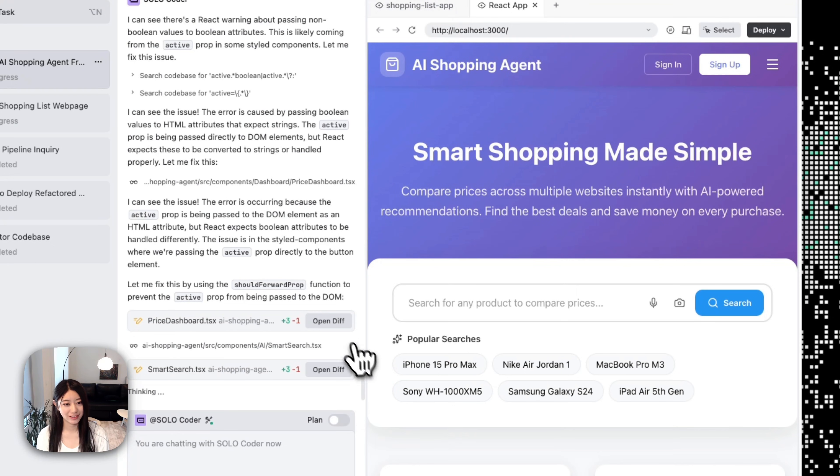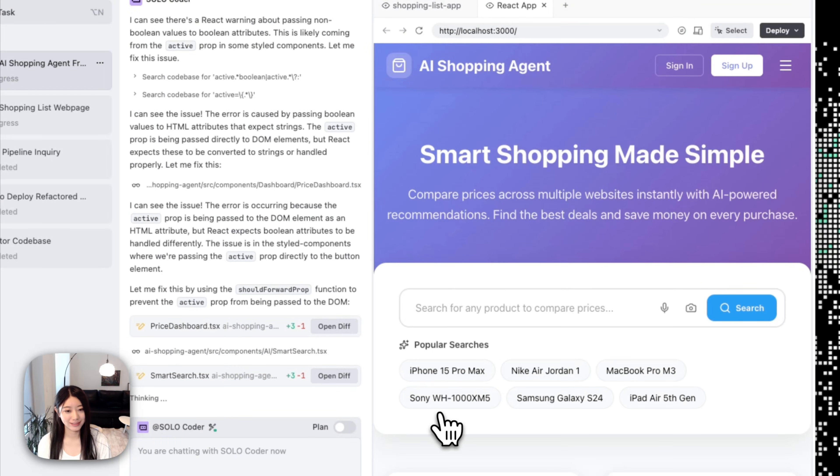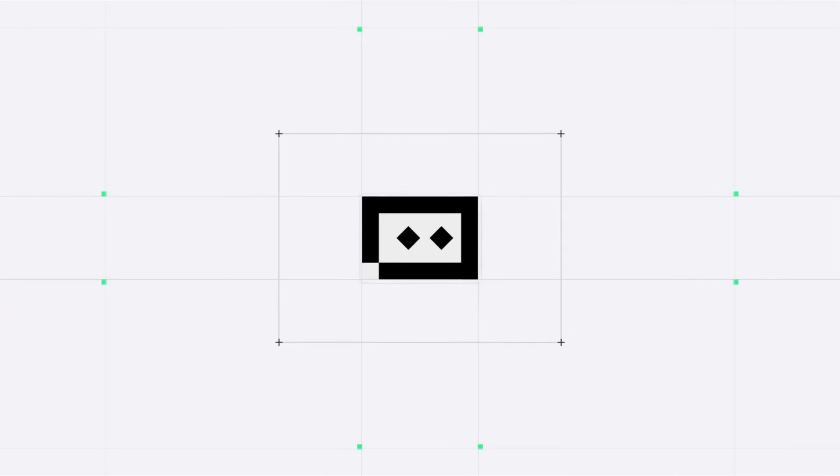Cool! So now we've done our task and we have our front end right now, and we have our codebase.